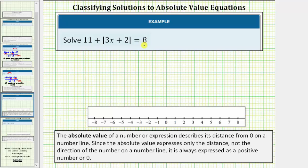We're asked to solve the given absolute value equation. Normally when solving an absolute value equation, we expect two solutions, but that's not always the case. Let's attempt to solve this equation and see what happens.